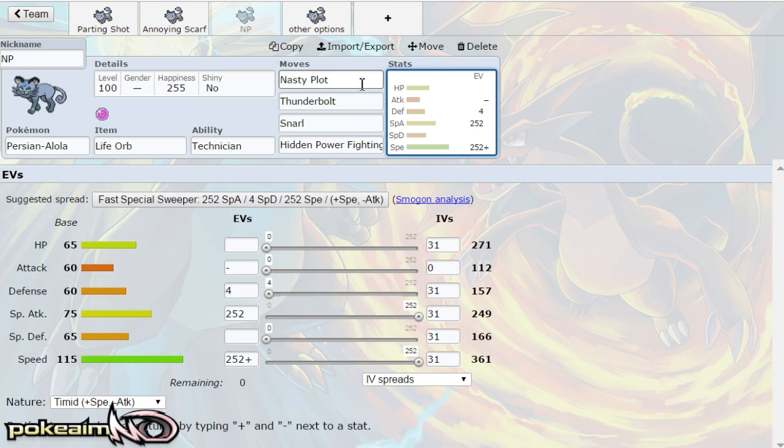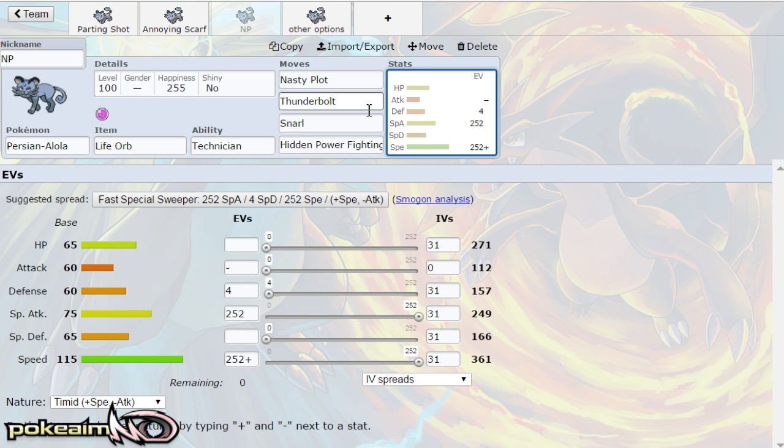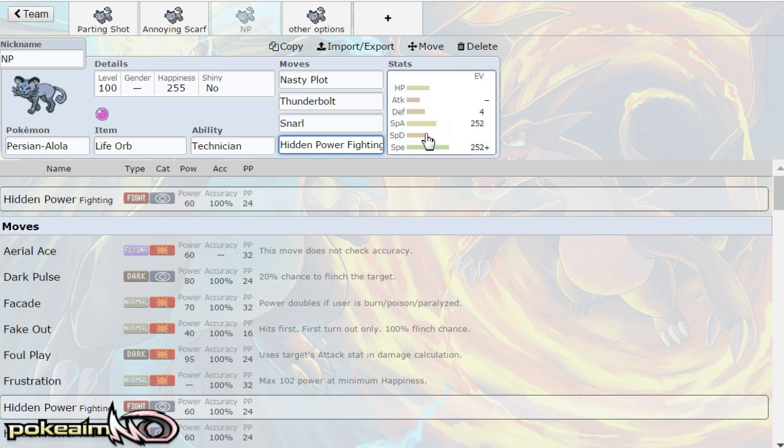So the idea of nasty plot thunderbolt snarl, electric and dark is pretty solid coverage. You pretty much miss out on Pokemon like Tapu Bulu, you don't do too much damage to Tyranitar. The last move can actually be hidden power poison if you do worry about Tapu Bulu and fairy types in general.